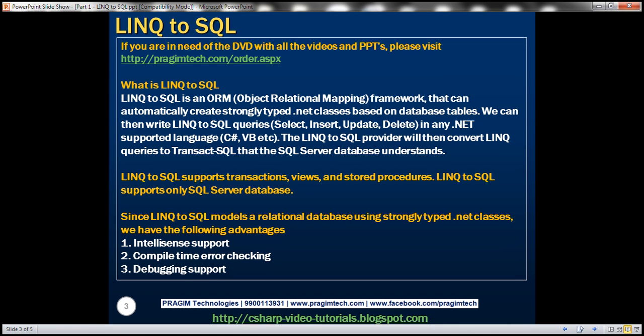LINQ to SQL is an ORM framework, object relational mapping framework, that can automatically create strongly typed .NET classes based on database tables. We can then write LINQ to SQL queries in any .NET supported language.